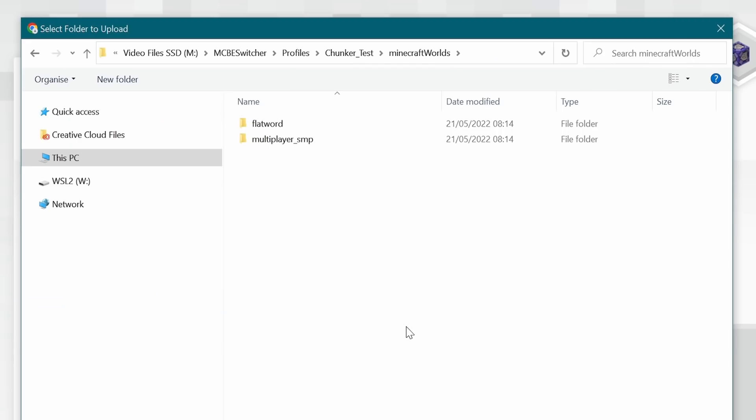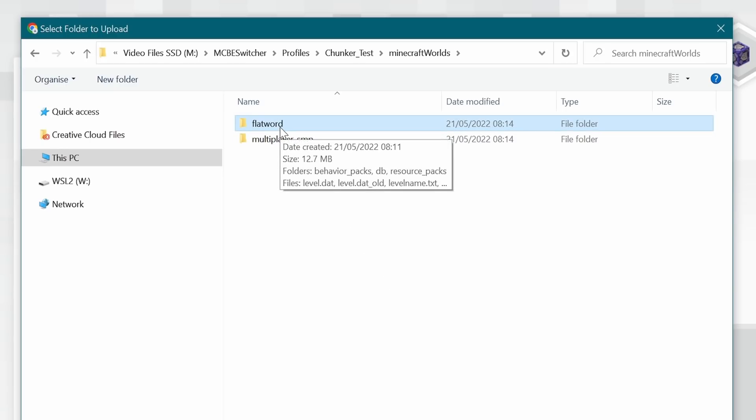Going into choose world folder, I prepared two worlds for this demonstration, and unfortunately, one of them won't work. We've got a flat world, which is a very basic flat world that I do all of my ideas testing in, and that is 12.7 megabytes in size, so not very big.